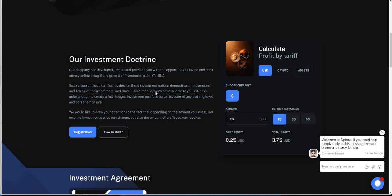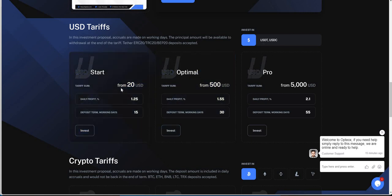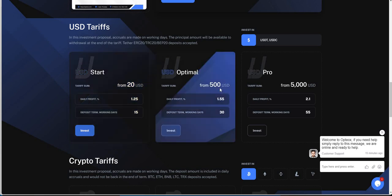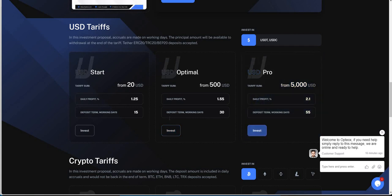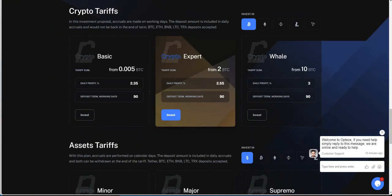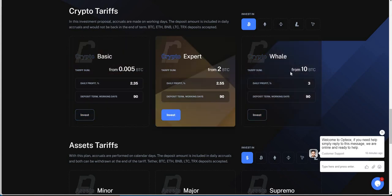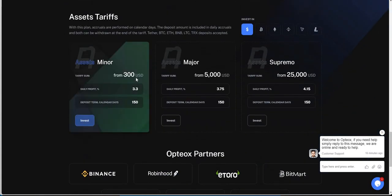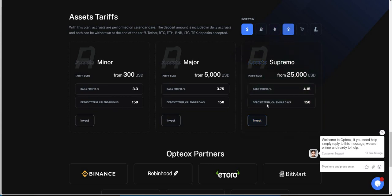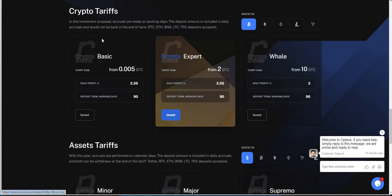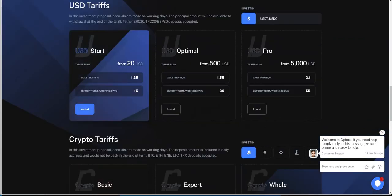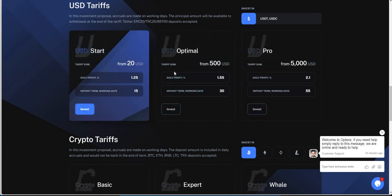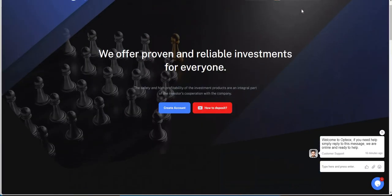Here it is. USD, and that's involving USDT or USDC. From $20, you can make 1.25% daily. 15 working days. This is from $500, 1.55% daily, 30 working days. $5,000, 2.1% daily, 55 working days. The crypto tariffs. If you're putting in crypto, you can see here where you can get out of it. .005, 2 Bitcoin, and 10 Bitcoin. The assets, it's $3,000, $5,000, $25,000 USD equivalent, depending on the crypto. And then the terms are longer here, 150 calendar days. That's a long time. These are 90 calendar days on the crypto. So, to me, I like USD just because they're only 15, 30, or 55 days here.